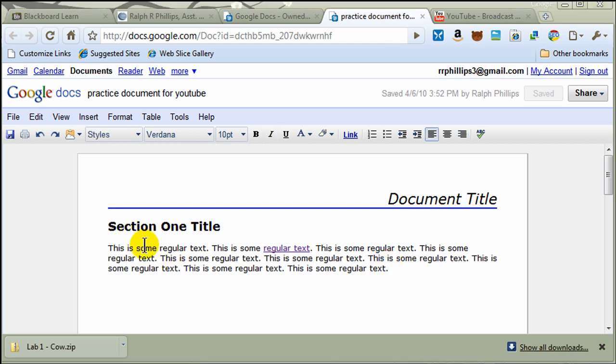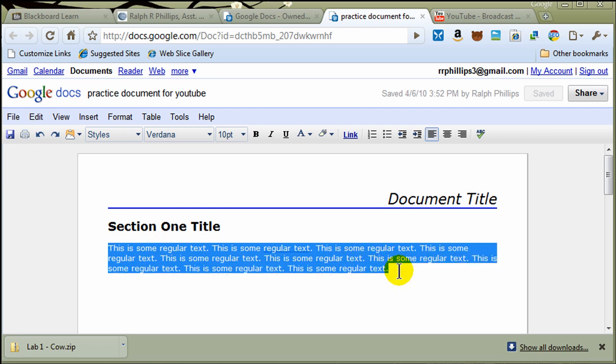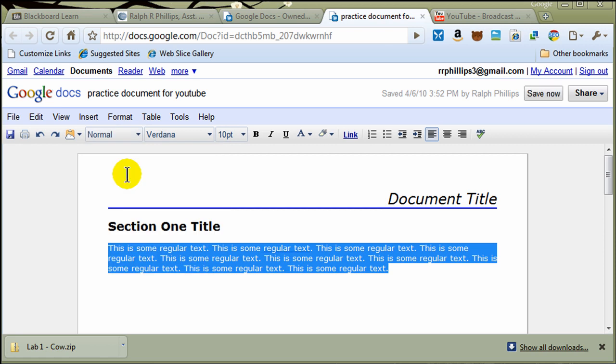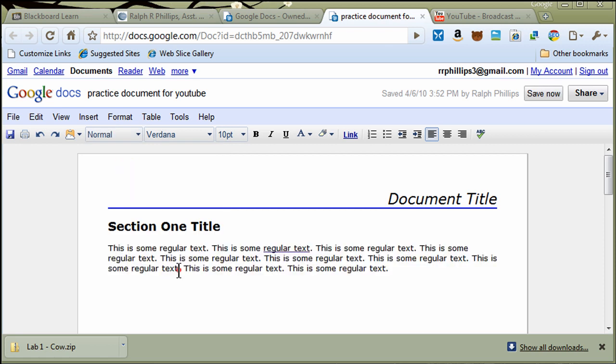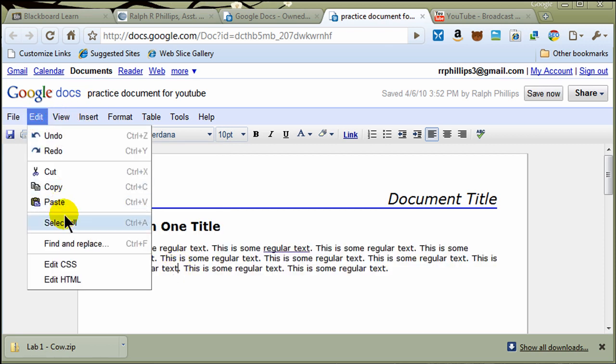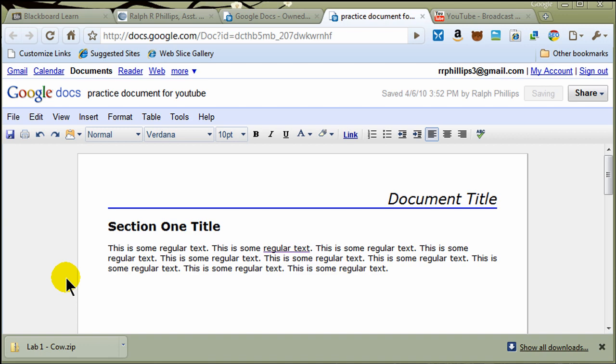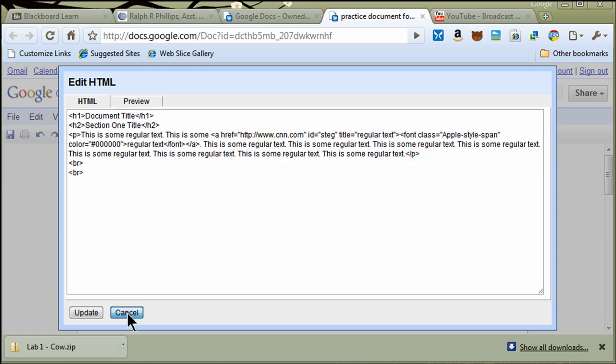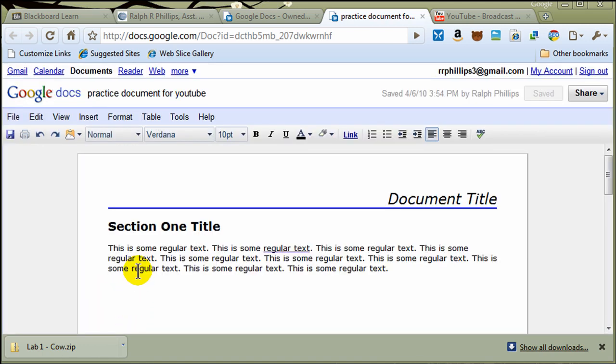And to better use those styles, I'll go ahead and format this text right here, which was a div. If you remember when I looked at the HTML, I'll format that as a normal paragraph. We don't really see any change here. But if I go to Edit, Edit HTML, I can see it's now using a paragraph tag to hold that text instead of a div tag. And that's going to be better. So now I can cancel out of that.